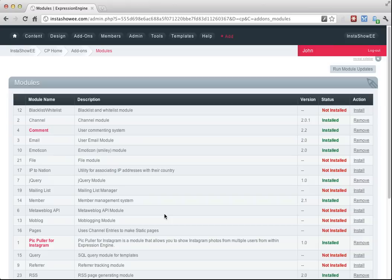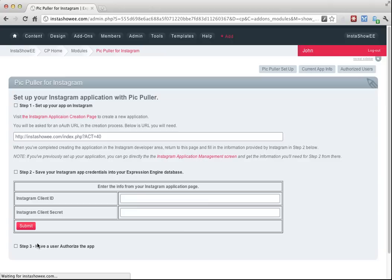I've just installed the PicPuller for Instagram module into my system, Expression Engine, in the third party folder of my Expression Engine installation on my server. I've come to the module screen and I see it here. I'm going to click it and that will take me to the module's homepage.